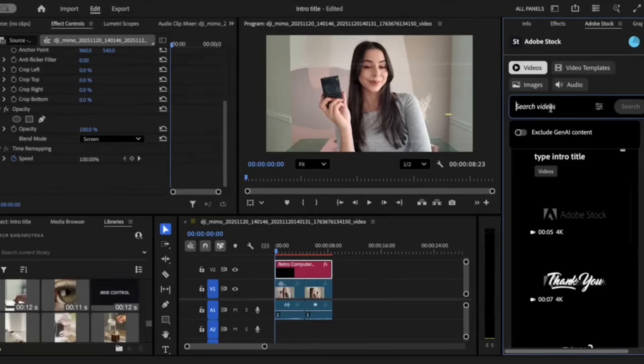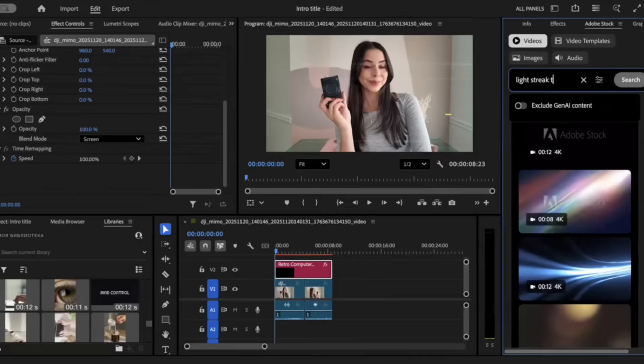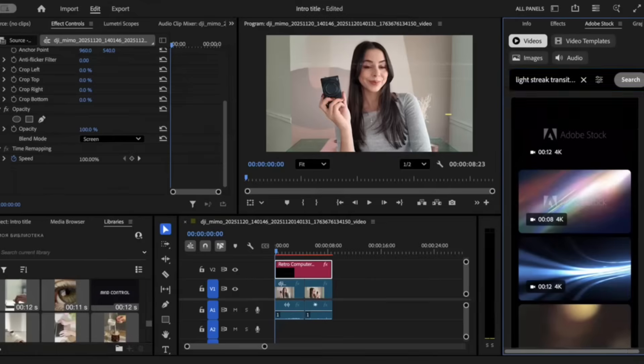Next, one of my favorite tricks is to add a transition in between my clips. Adobe Stock has amazing transitions that you can easily source, preview, and license and add to your timeline without ever having to leave Premiere. You can browse millions of stock transition templates and assets like film burns, light streaks, and glitch effects. Inside the search panel, go ahead and search light streak transition.